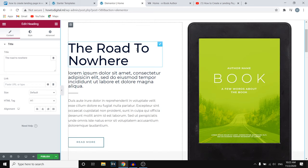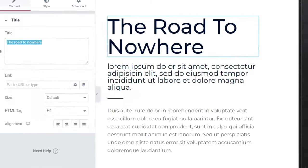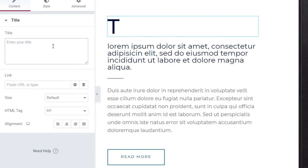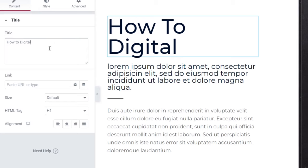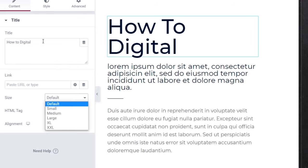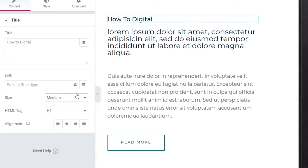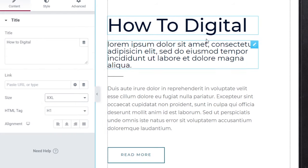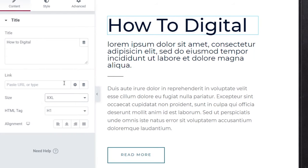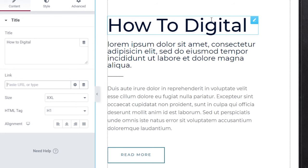Click on the edit icon and the text will appear where you can customize it. As of right now it says 'The Road to Nowhere' — you can remove this and type in whatever you want, for example 'How to Digital.' You can also select the size: default, small, large, or XXL. You can also add a link to this specific text by entering a URL, for example YouTube.com.